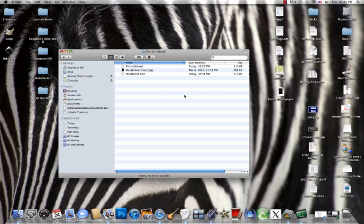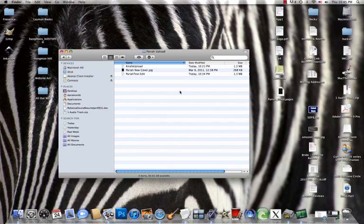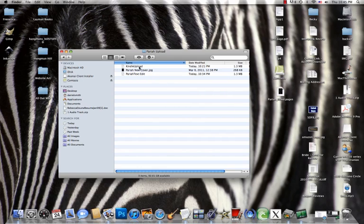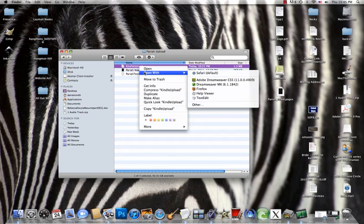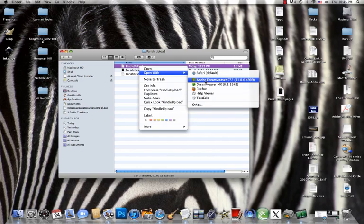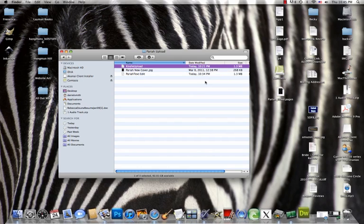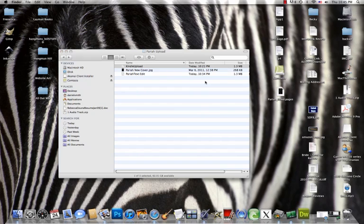So now that you've converted your book into an HTML file, whether it's using Mac text edit or Wordpad, you're going to open that HTML file in Dreamweaver or whatever HTML editing software that you may have.